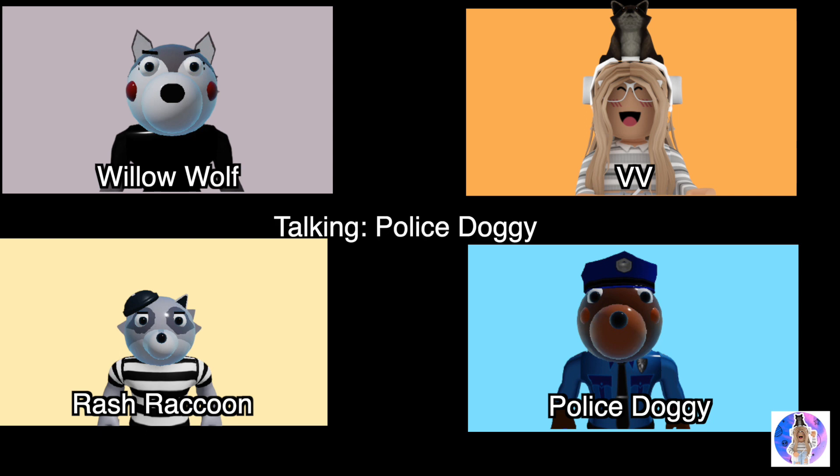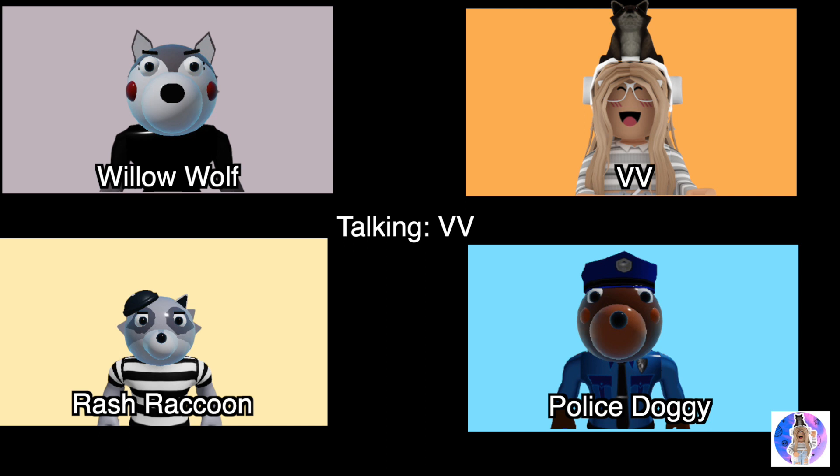So Rash, are you like a raccoon who would be friends with Rocky? I mean, um...